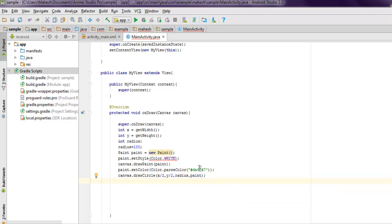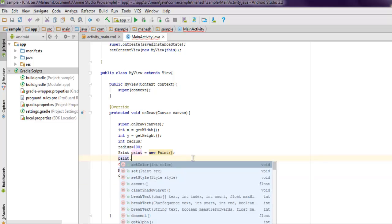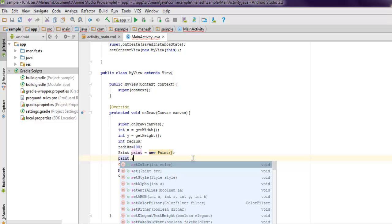This is simple code, only thing that we need to do here is setStyle. Let me just change that.